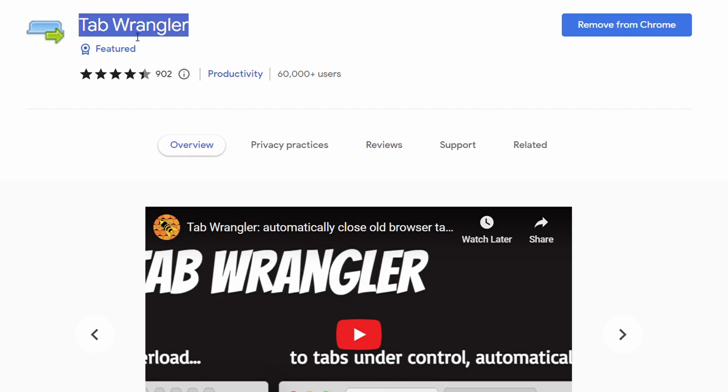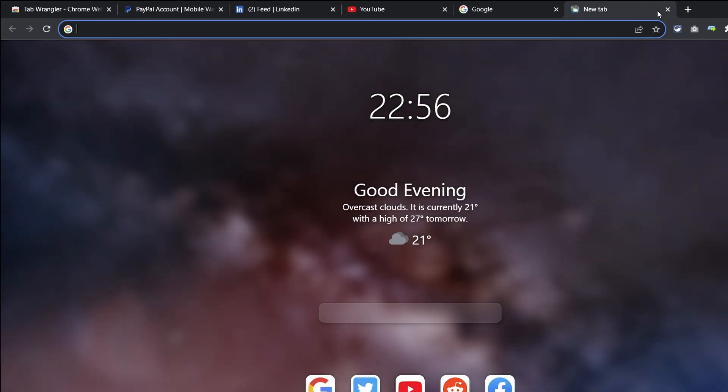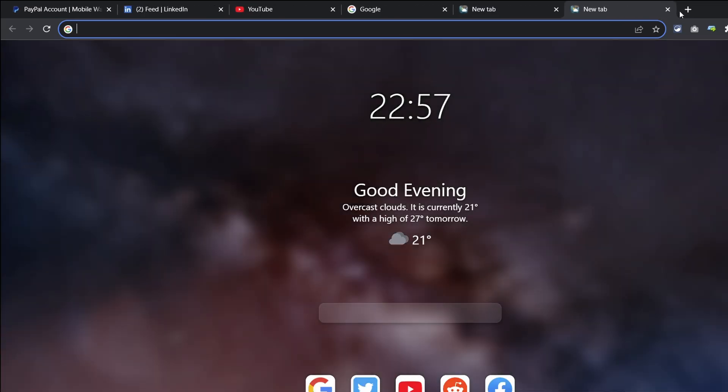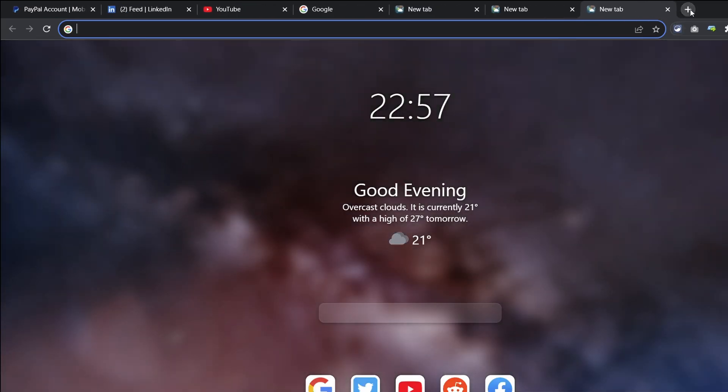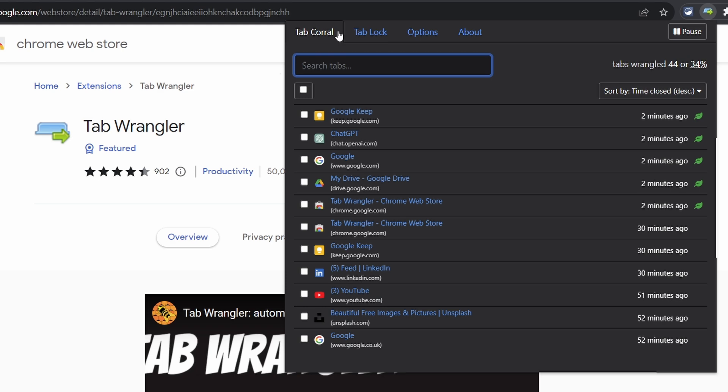Now if you use a lot of tabs on Chrome then check out the Tab Wrangler extension. Enabling it allows you to manage your tabs more effectively and reopen your recently closed tabs without having to dig through your Chrome history.